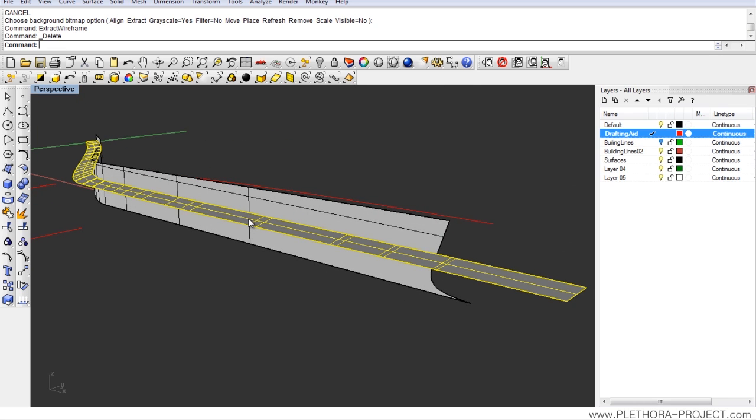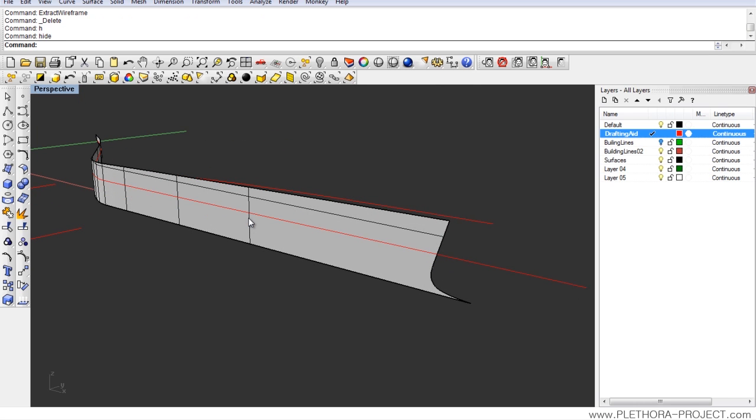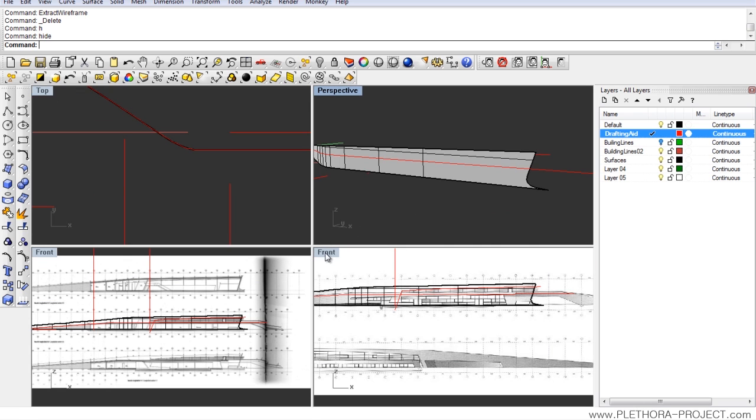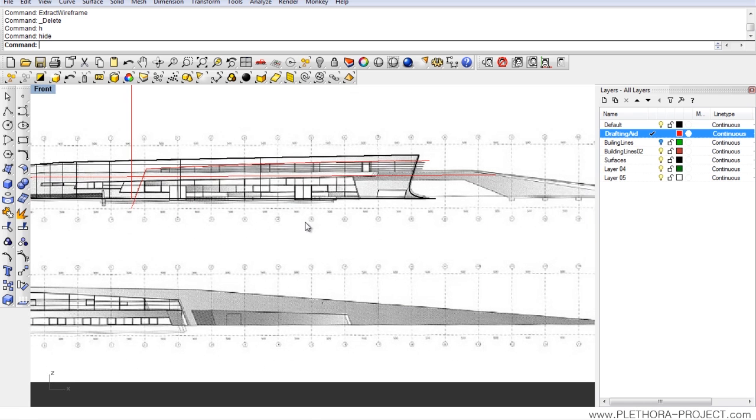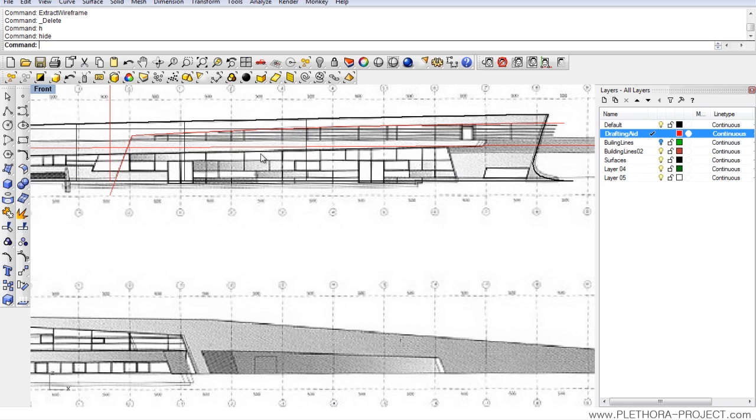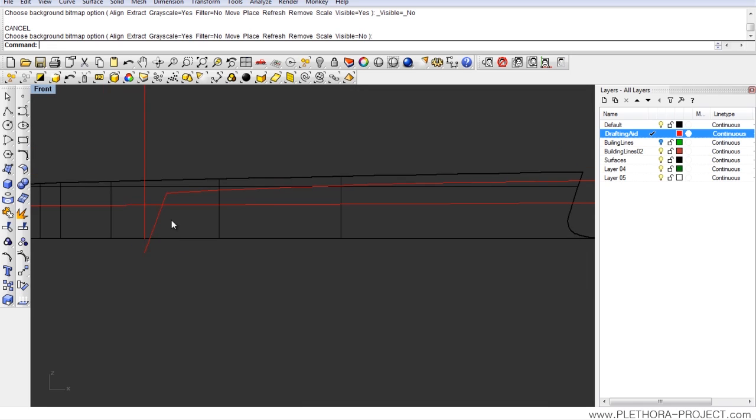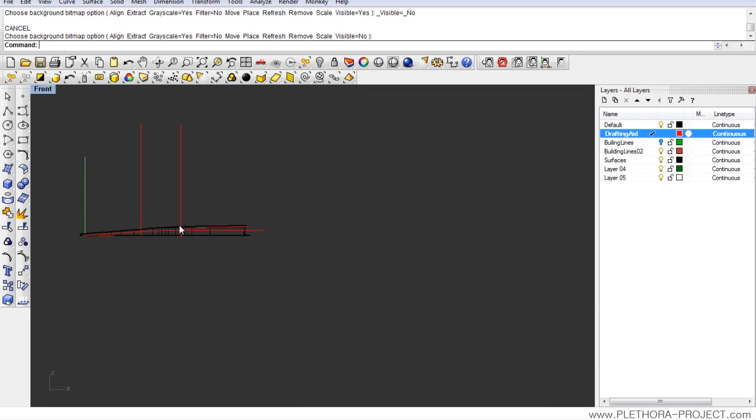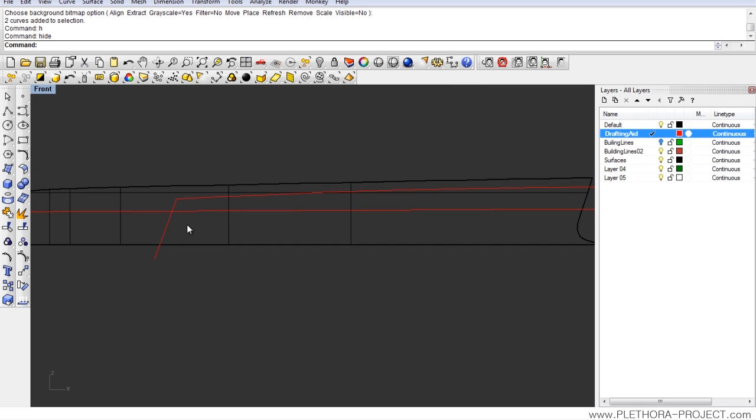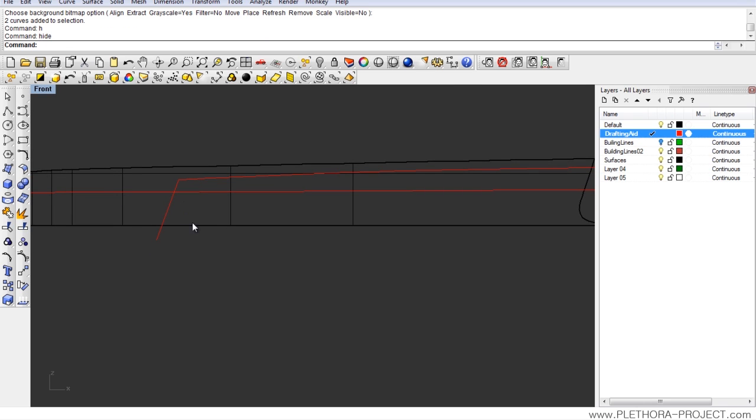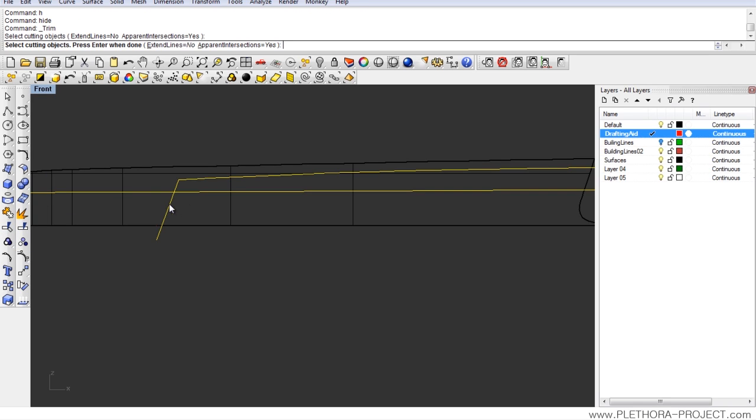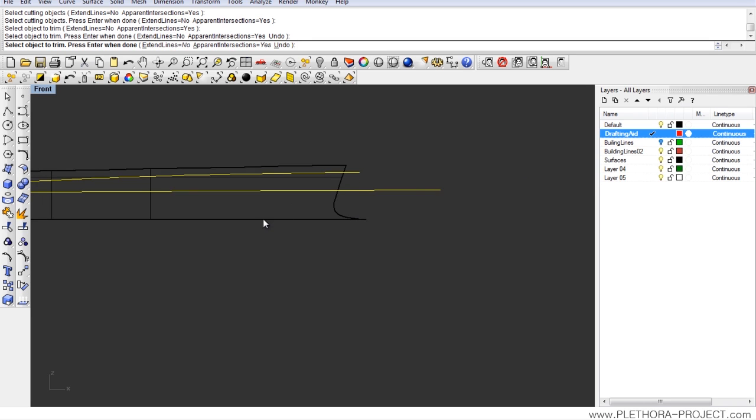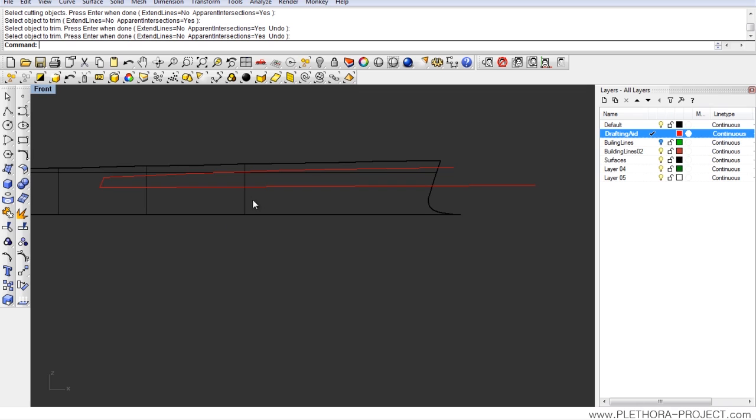Now we can go ahead and hide this element by pressing H enter. So now we have quite clear here the profile of the window. We can get rid of those two lines as well. And what we want to do now is just trim these two lines. It's important that apparent intersections is active because they are not intersecting really. So we're going to use those two elements to trim.